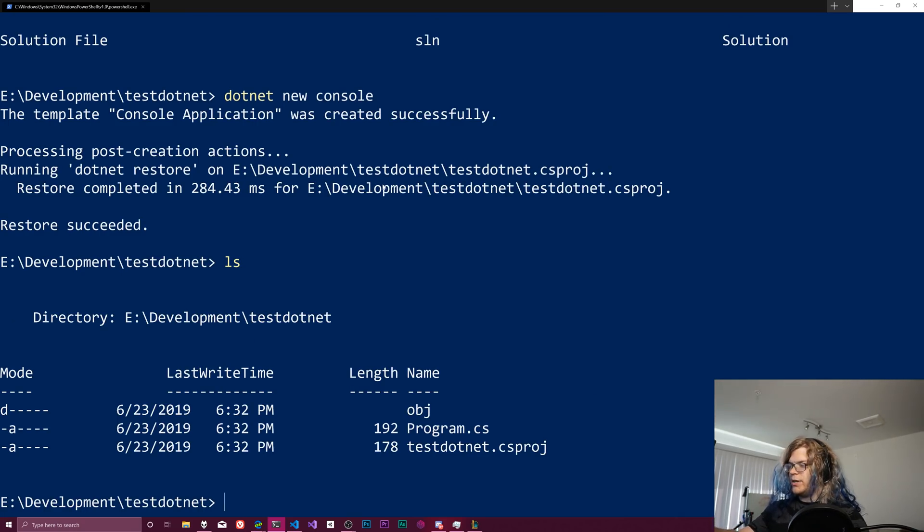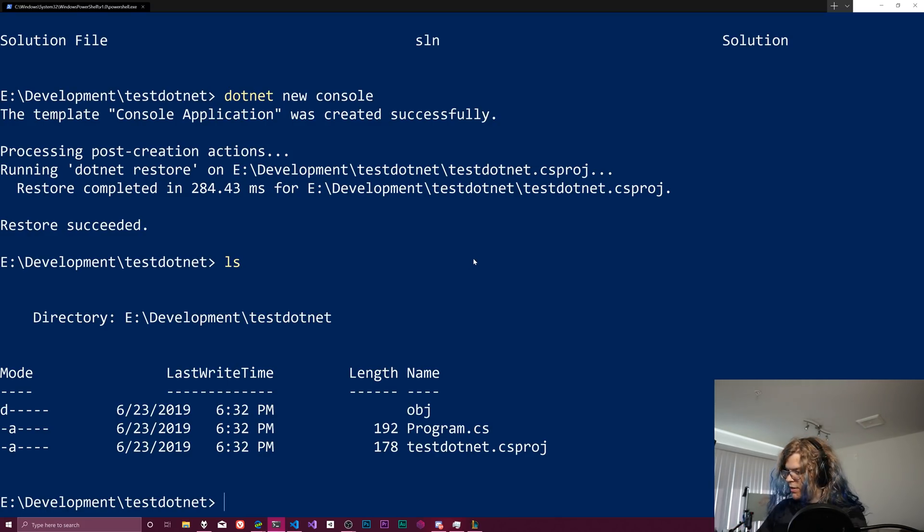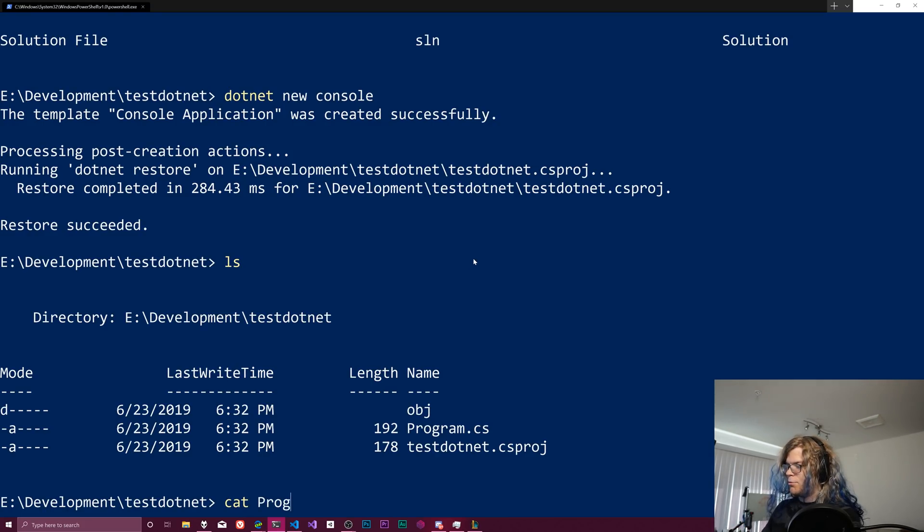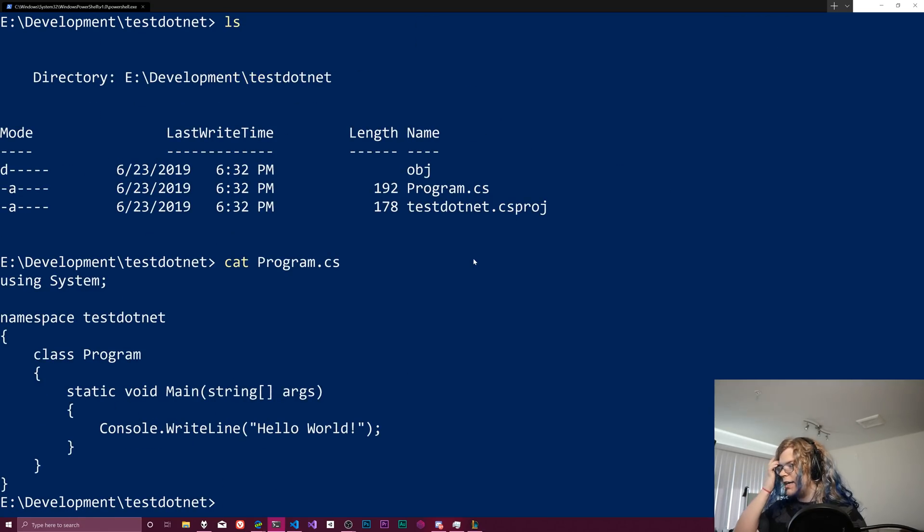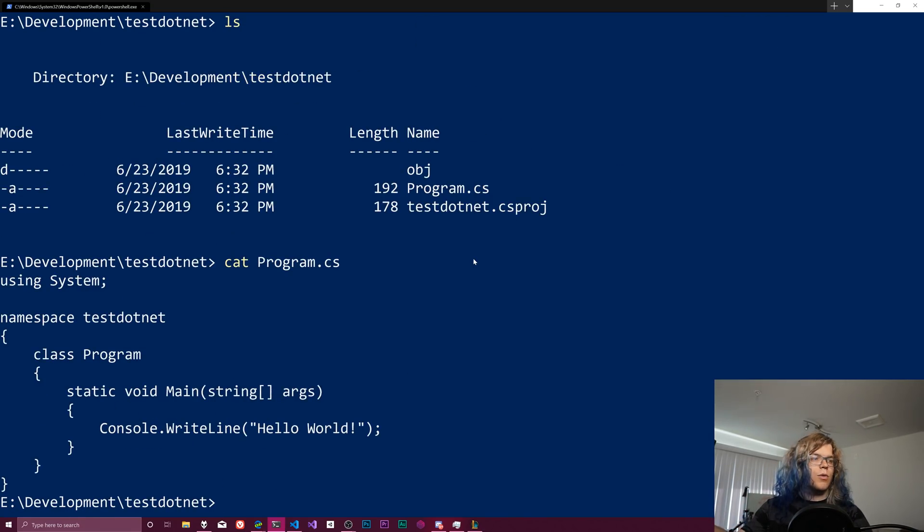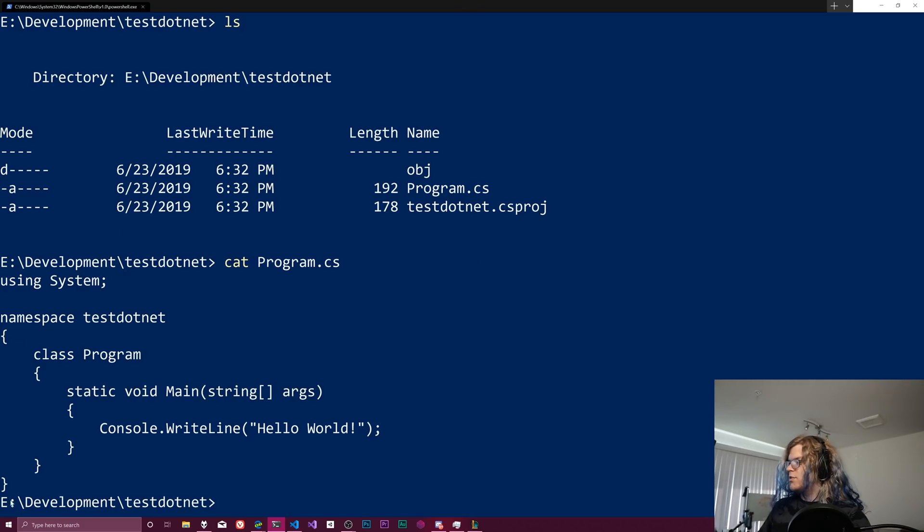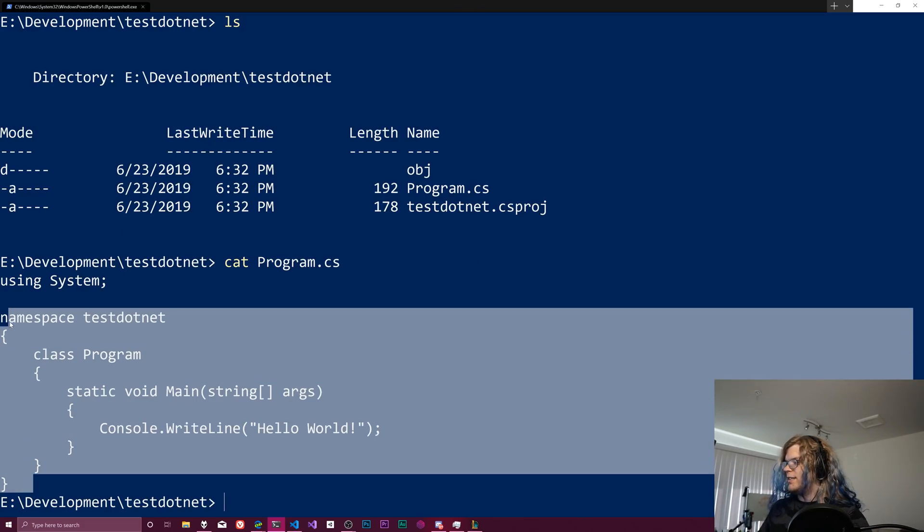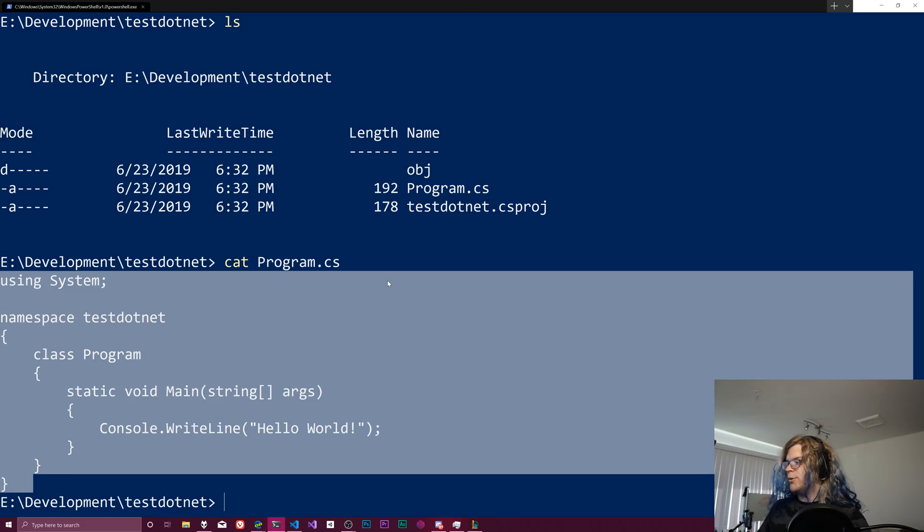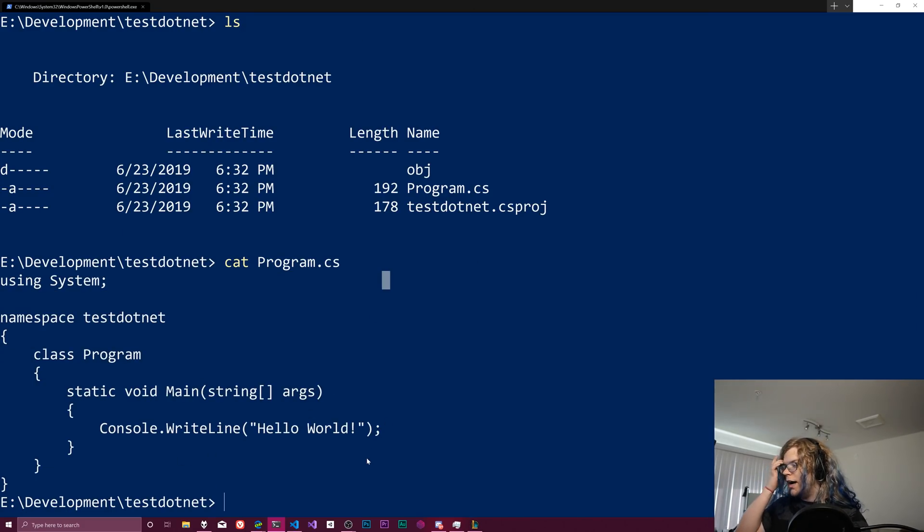And if we do an ls, we can kind of see we have some new things in here. And we should be able to just cat out that program.cs. Cat is just going to print whatever is in a file. So this is the contents of our program. So it's just going to write hello world.